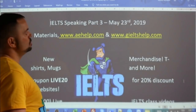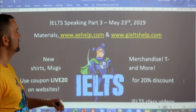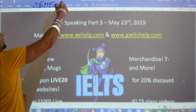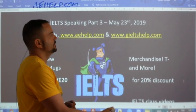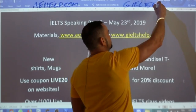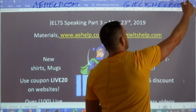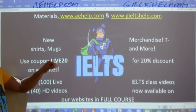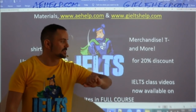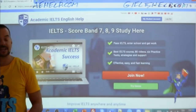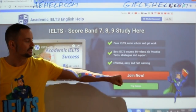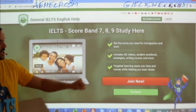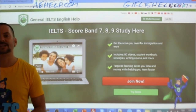For lots of help with the IELTS exam, check out our premium package at aehelp.com for the academic module, and for the general module, check us out at gieltshelp.com. On both websites, you can use the code LIVE20 to get a 20% discount. Click the red button to join.